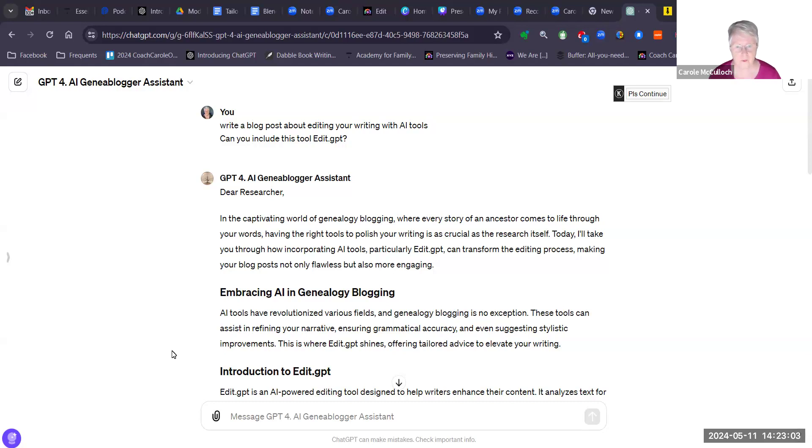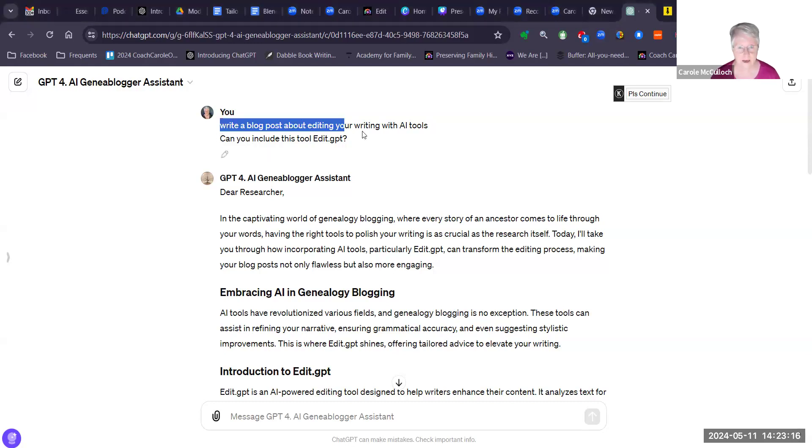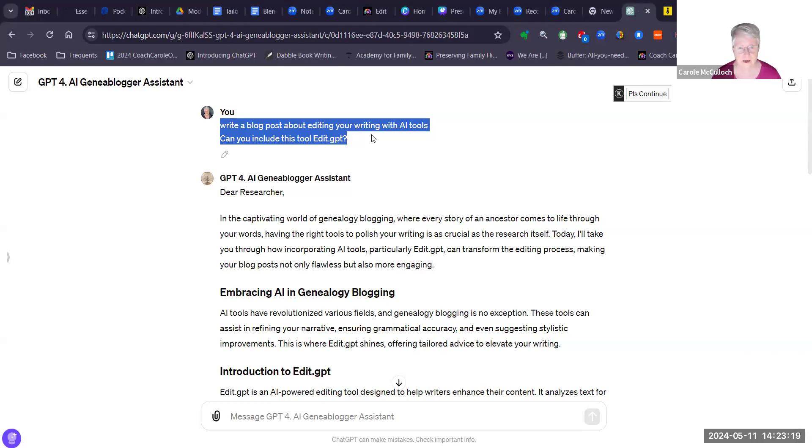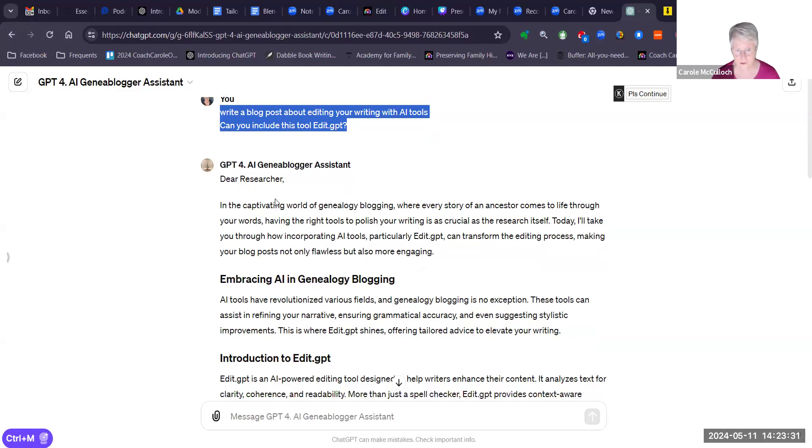First of all I wanted some text that I would then go and edit, so I've asked my ChatGPT-4 AI junior blogger assistant to write a blog post about editing your writing with AI tools and to please include the tool EditGPT, which is a new find for me and one that I'm sure you will enjoy using.